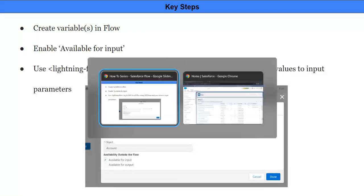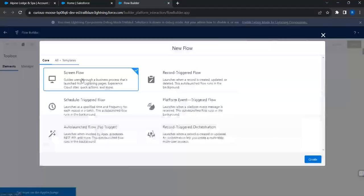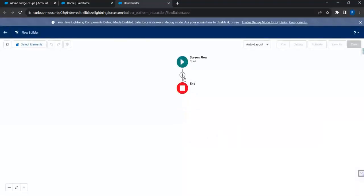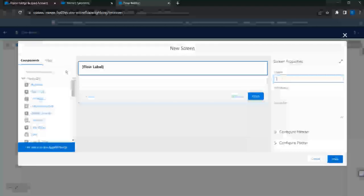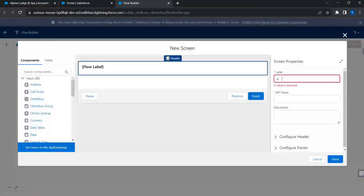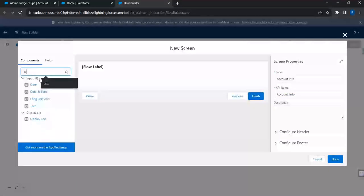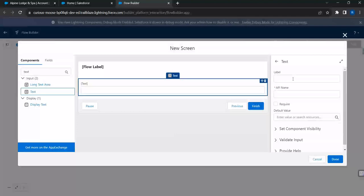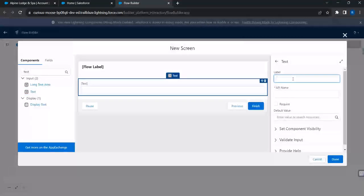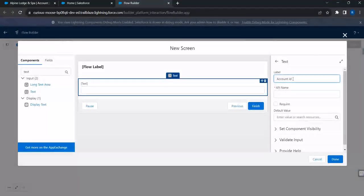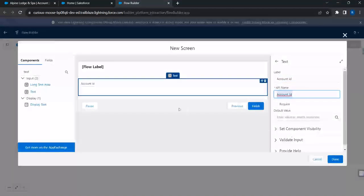Let's switch to our org. I'm going to click on New Flow and create a screen flow. I'll add a screen component and name it 'Account Info'. I'll bring in a text component — I want to show the account ID.